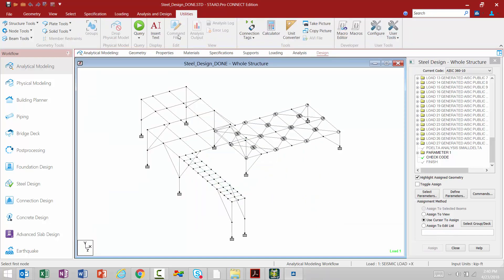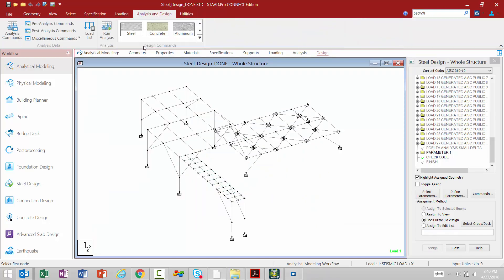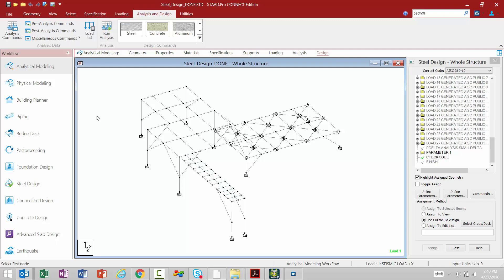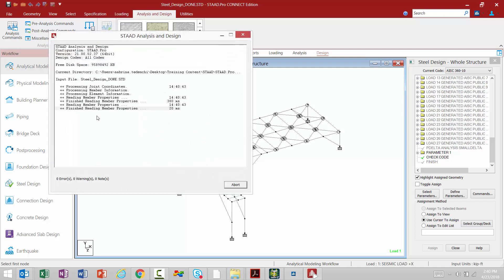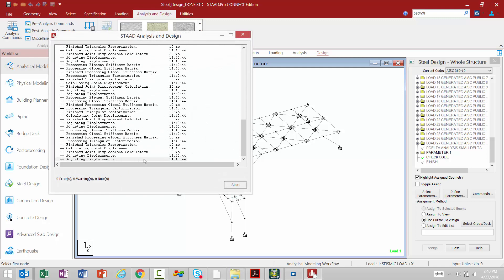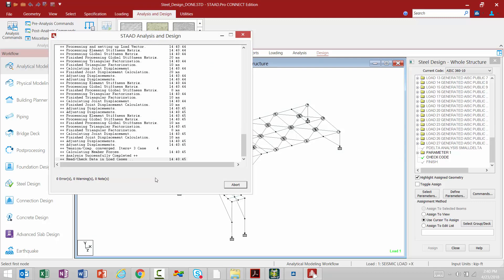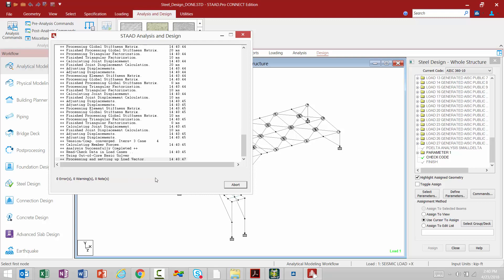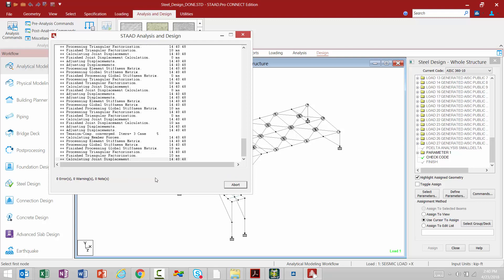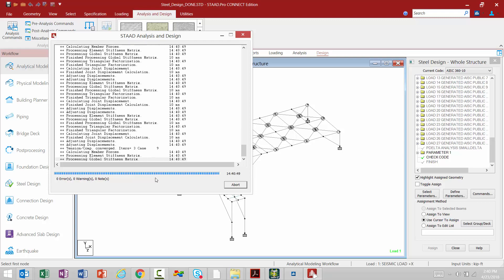Now once we are done adding information to our model, we're ready to go ahead and perform an analysis. To perform an analysis, we're going to go to the Analysis and Design tab in your ribbon toolbar and click your Run Analysis icon. And then the analysis is going to proceed just as it would have in STADPRO V8i.